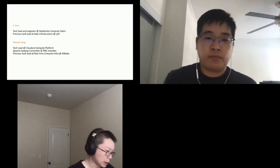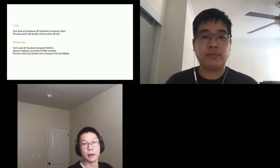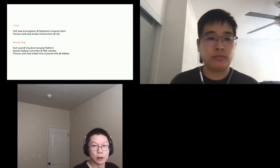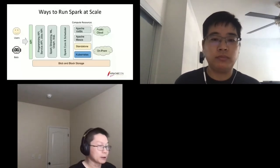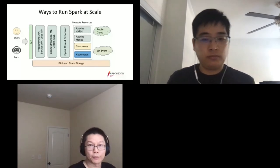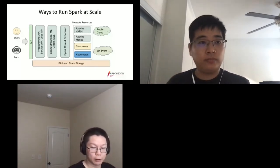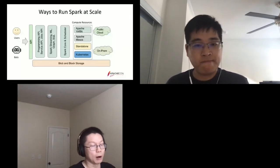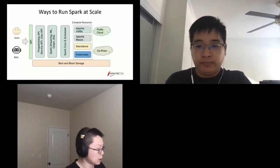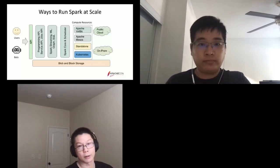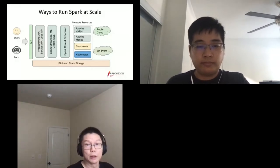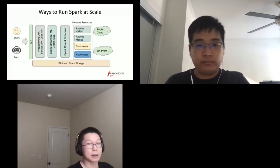Before we introduce Apache Yunikorn's multi-cluster state, right now for Apache Spark, there are different ways to run Spark at scale in production. Typically, there are two different types of personas that can run Spark: interactive users, data engineers, scientists, and deep learning scientists. There are also different kinds of jobs, bots, and scripts that can talk through different sets of APIs for Spark.